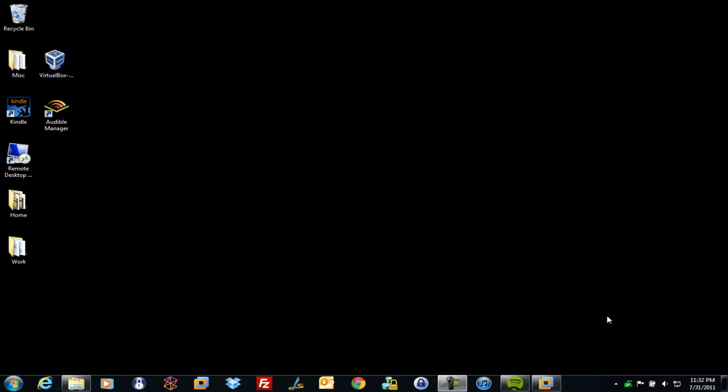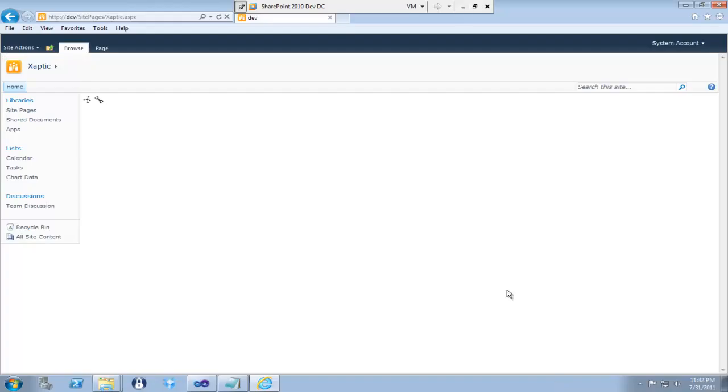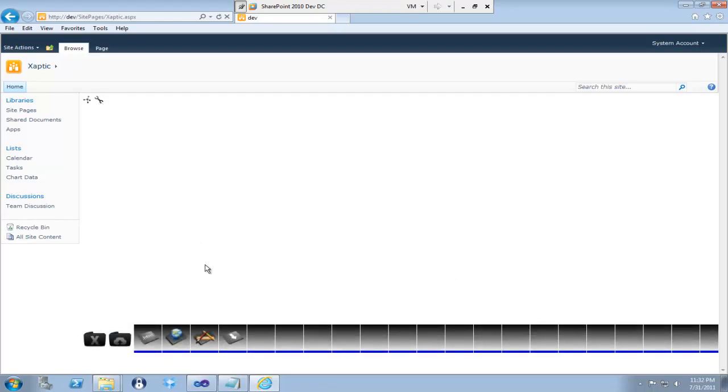Hi, this is Scott Currier and I'm very excited to show you part five of my Silverlight Webpart framework for SharePoint 2010 called Zaptic.